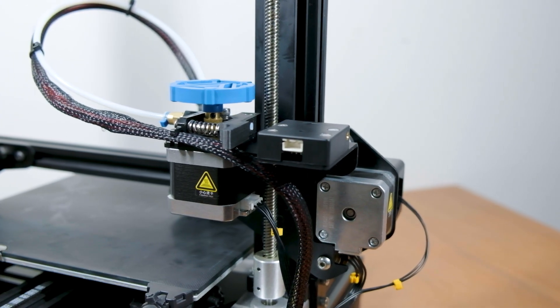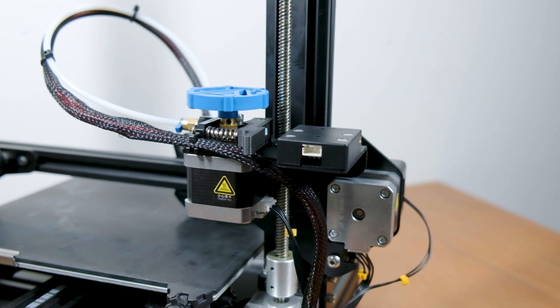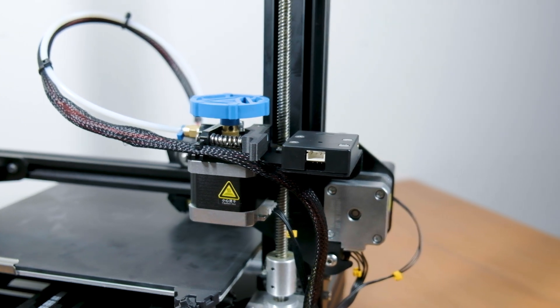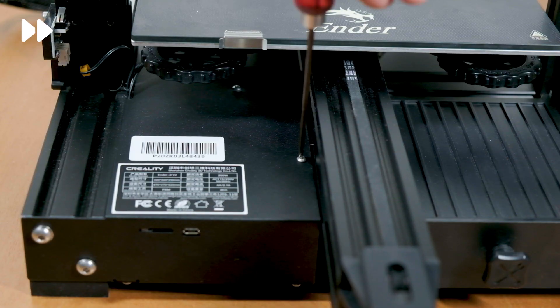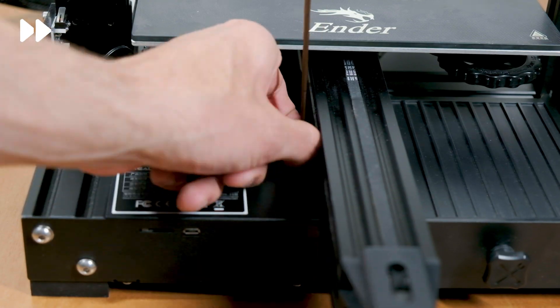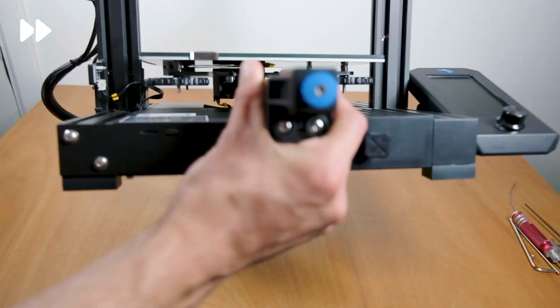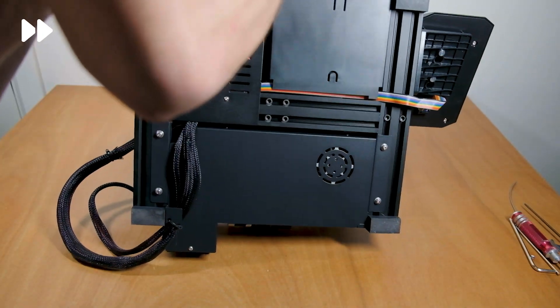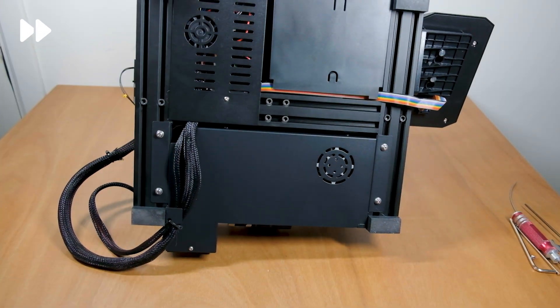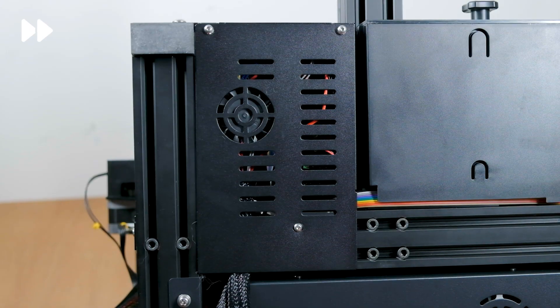So we managed to install the filament sensor. Now we have to open up the casing and install the cable onto the motherboard. Removing the bottom panel takes 4 screws, 1 on top and 3 on the bottom.